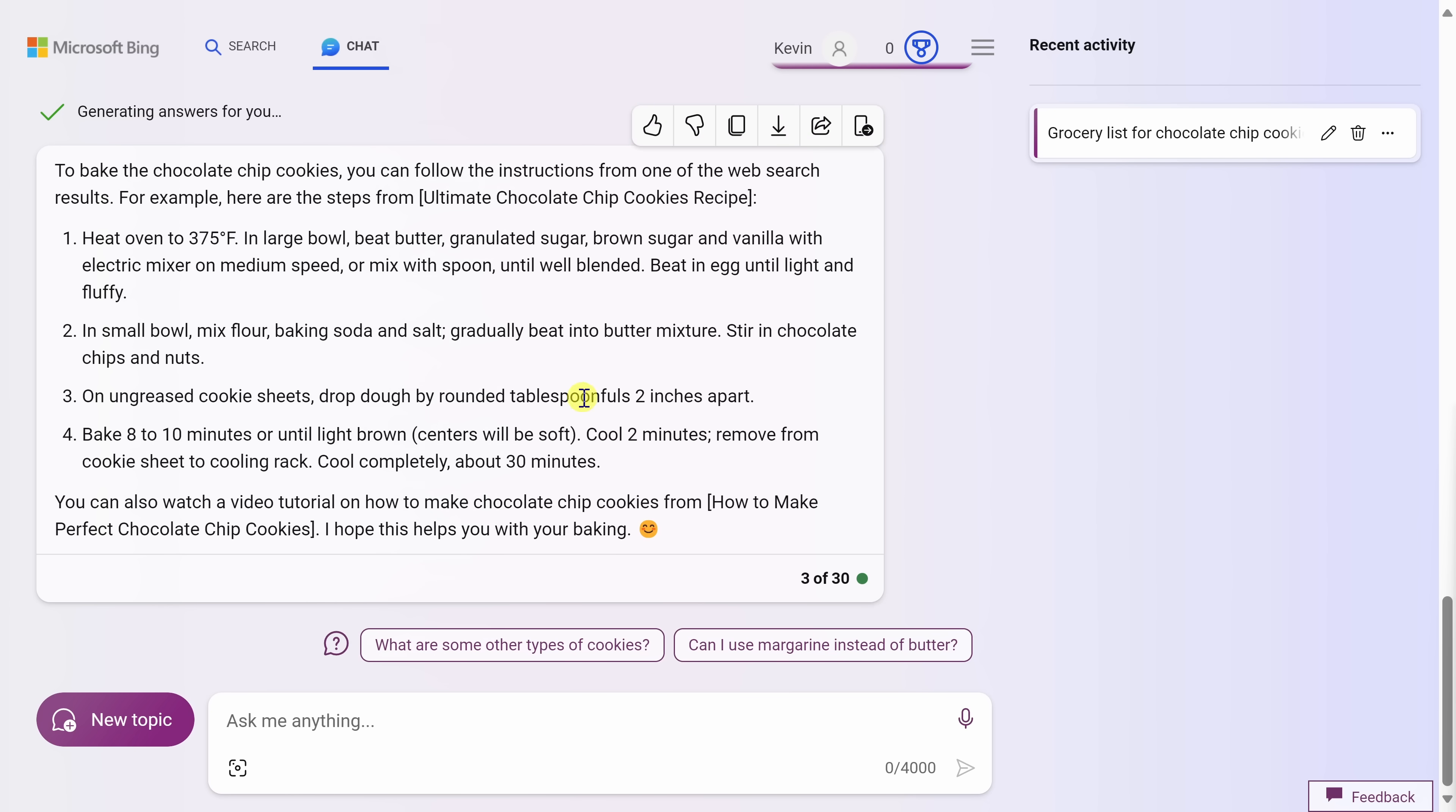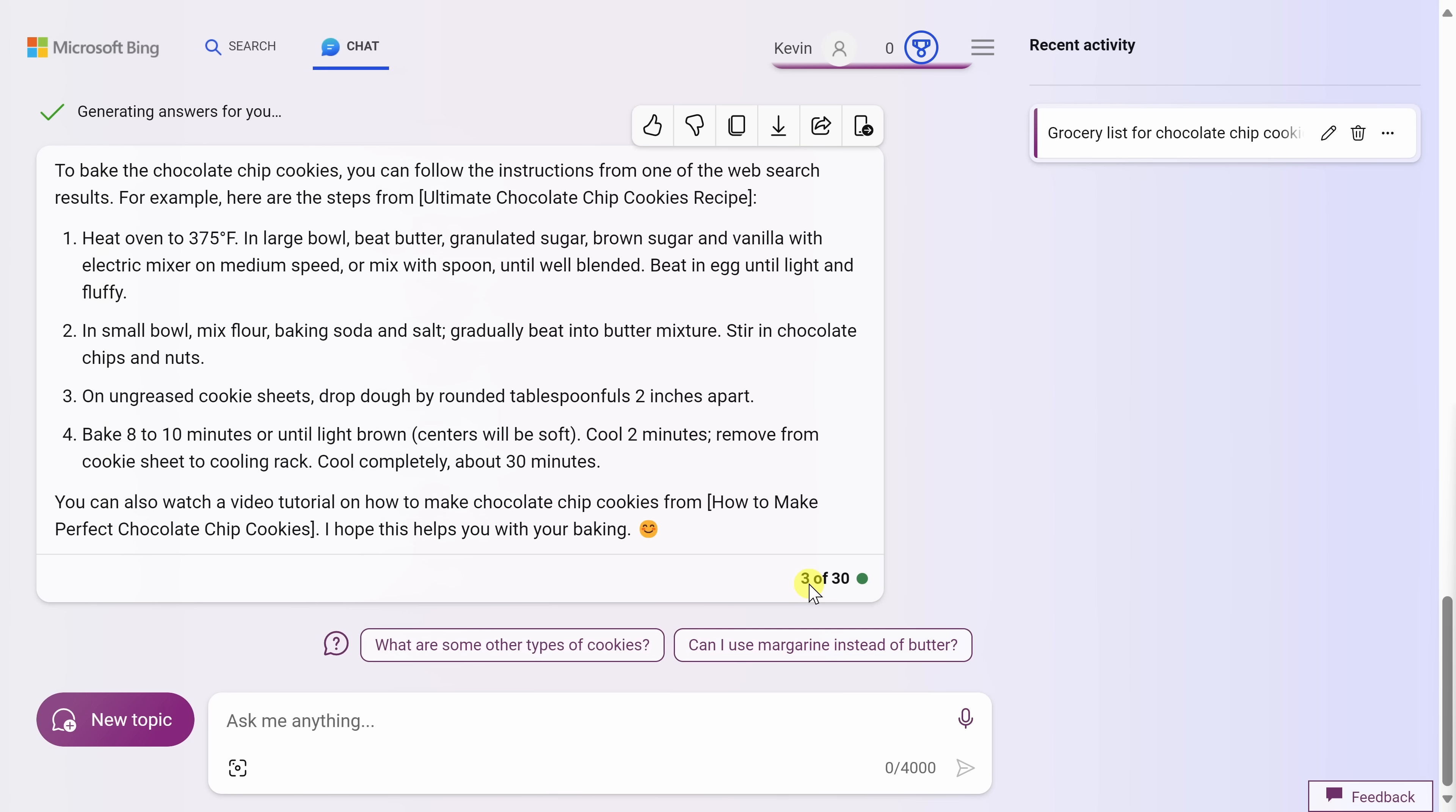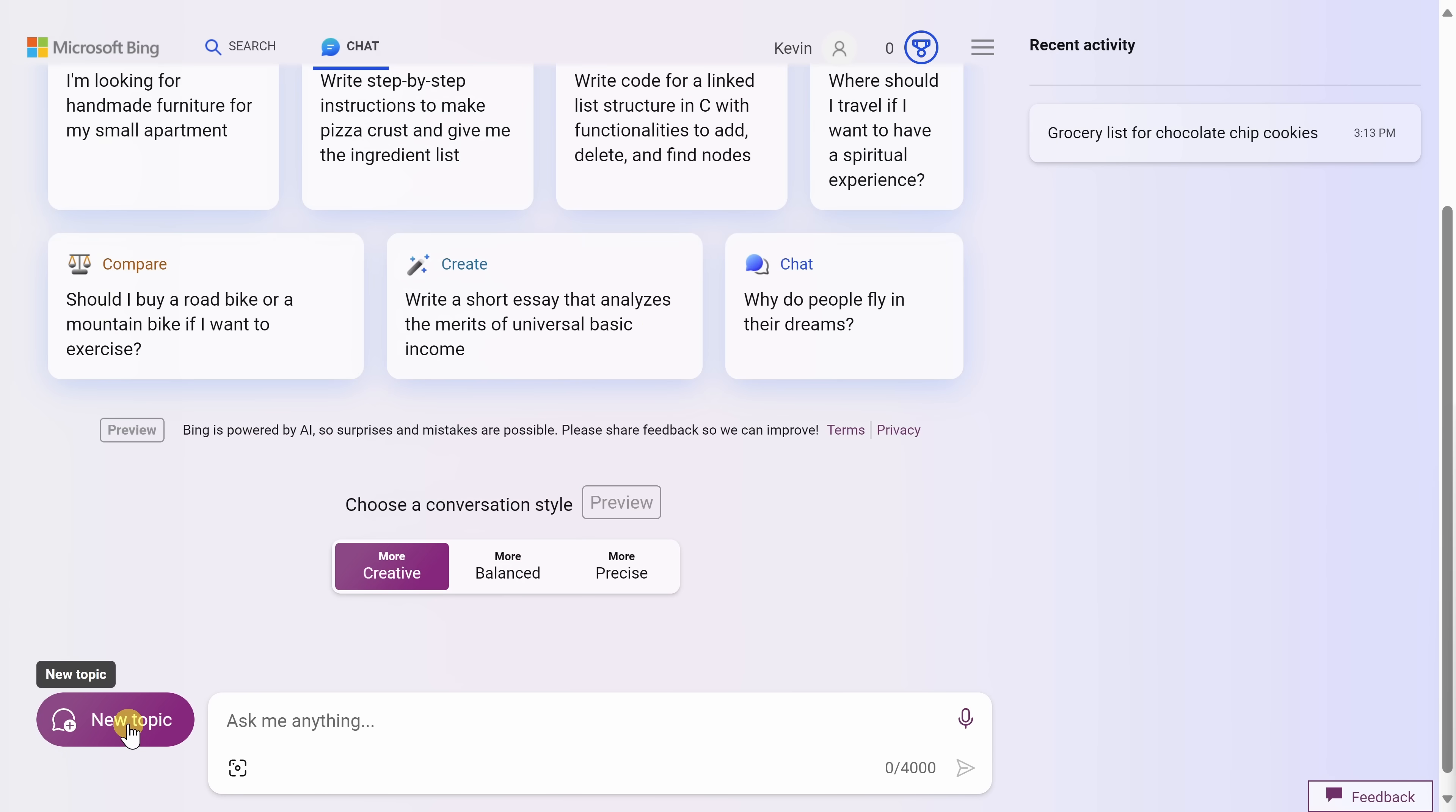In the bottom left-hand corner, I can click on this new topic button, and that'll reset the context, and it'll also reset the number of questions that I can ask the AI. So for every conversation, you can ask up to 30 questions. Let's click on new topic. This now gives me a clean slate to work with.